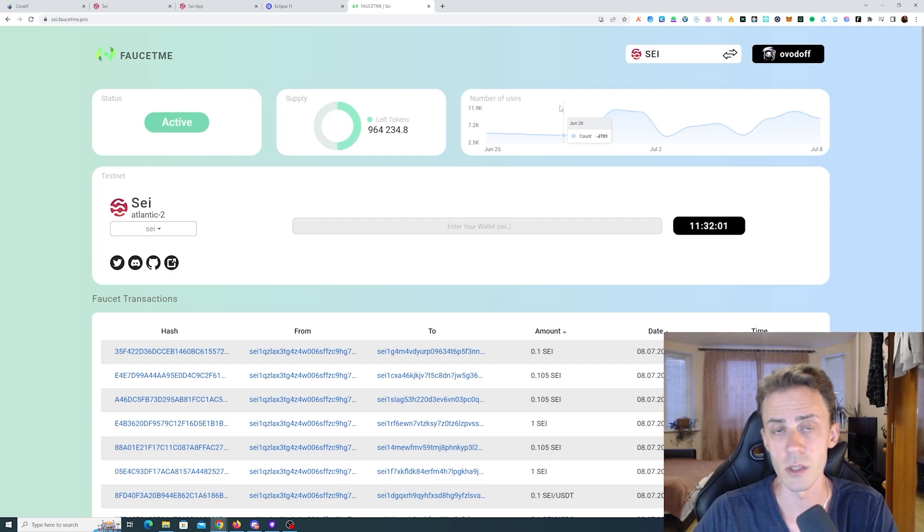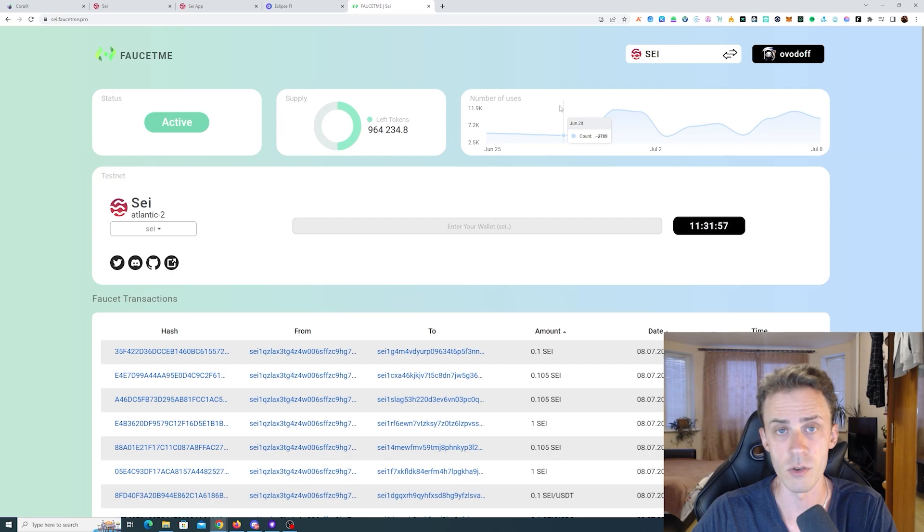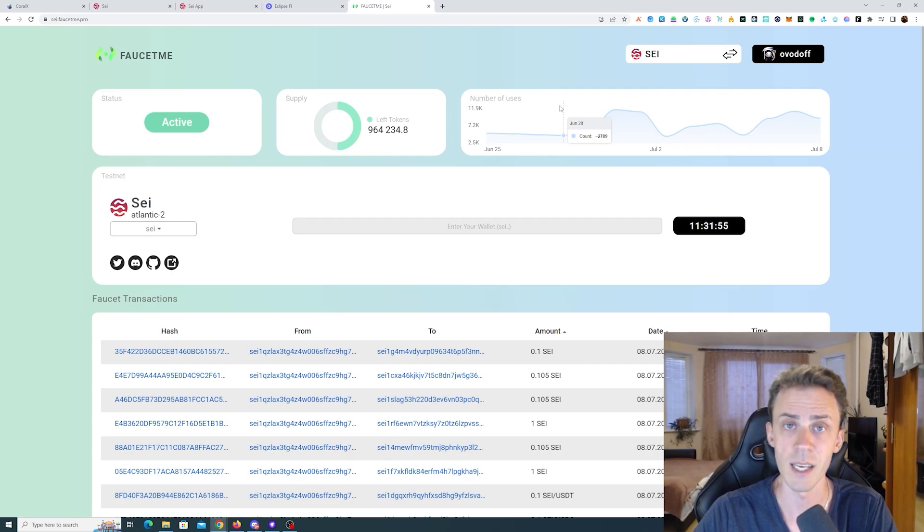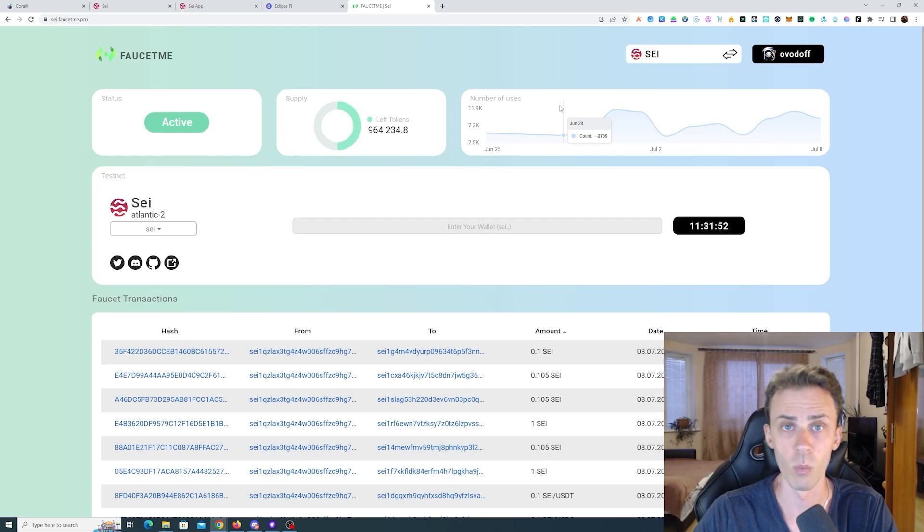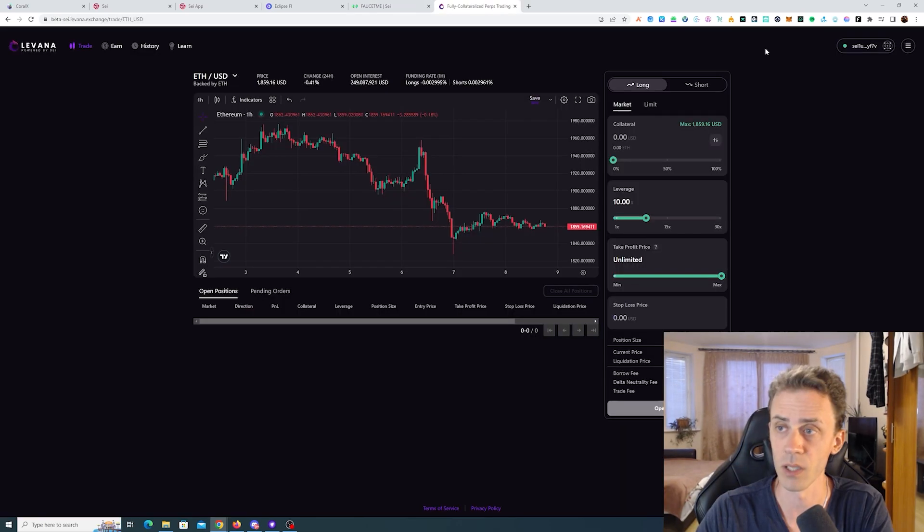Faucet on faucet me pro still works well. You don't need to do a transaction here, you just paste your wallet address. You can get up to one SAI every 12 hours. However obviously right now one SAI not gonna get you far.